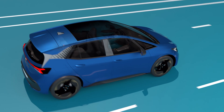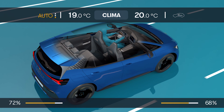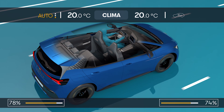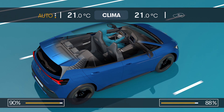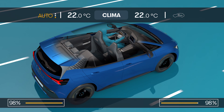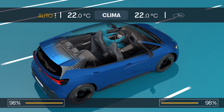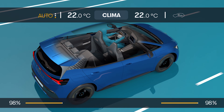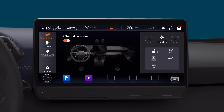The percentage bars on the infotainment system show the difference between the temperature and the target comfort temperature in the driver and passenger areas. On the screen, arrows indicate the cold air supply in blue and heat in red, depending on the temperature in the passenger compartment and outside.